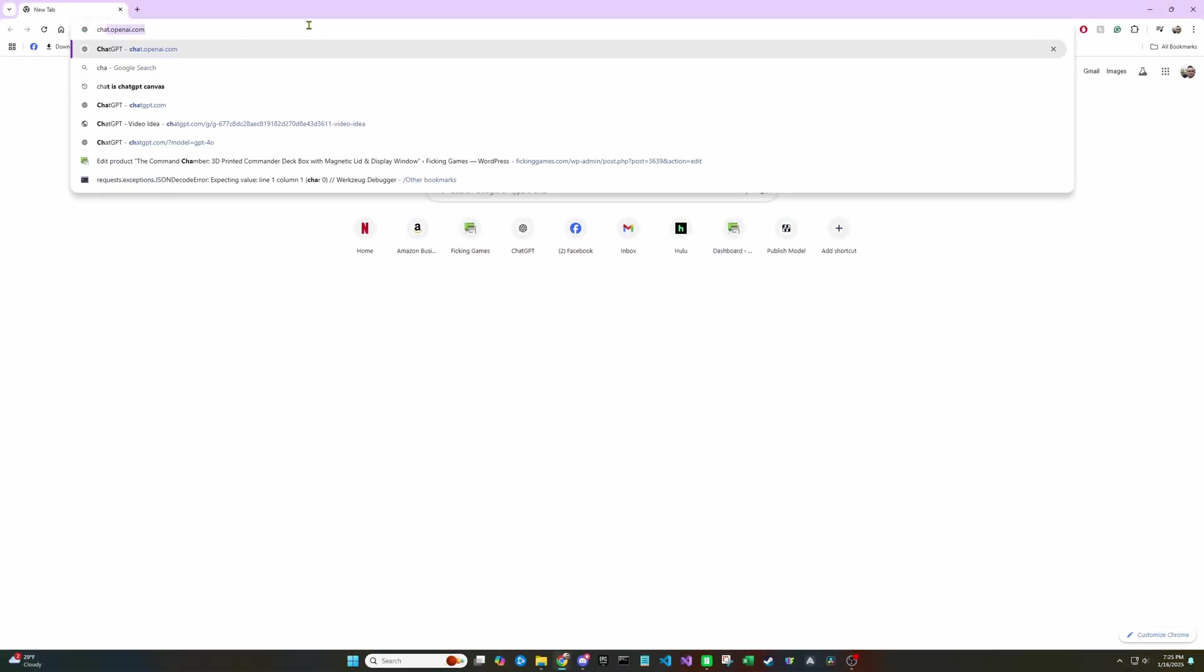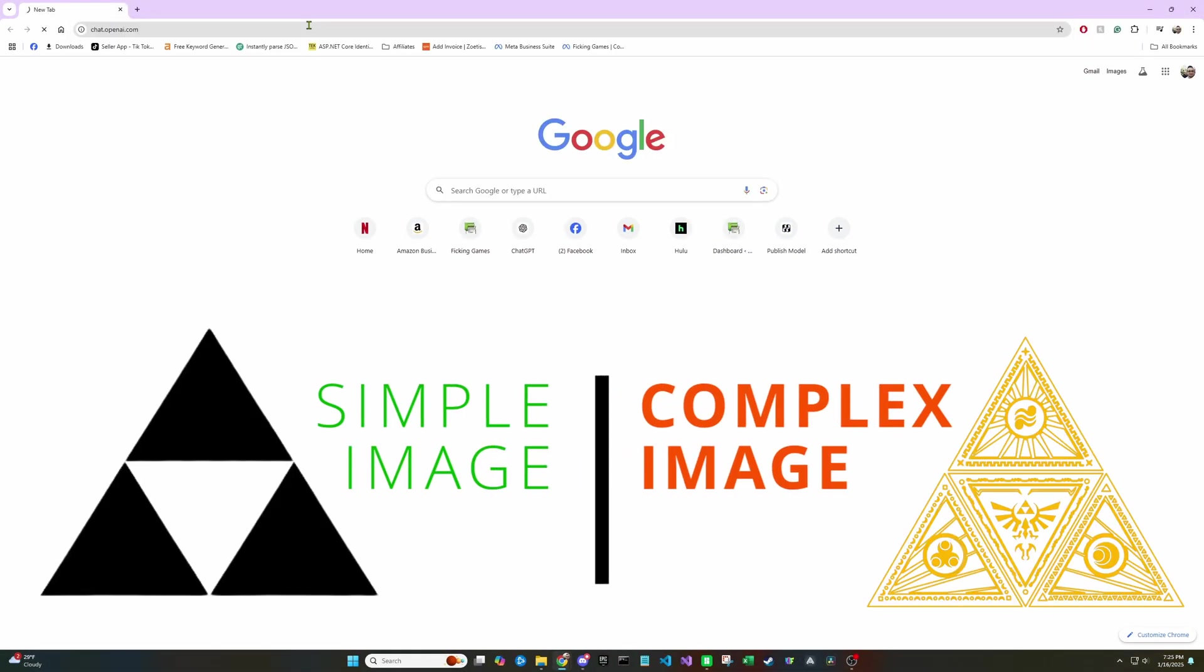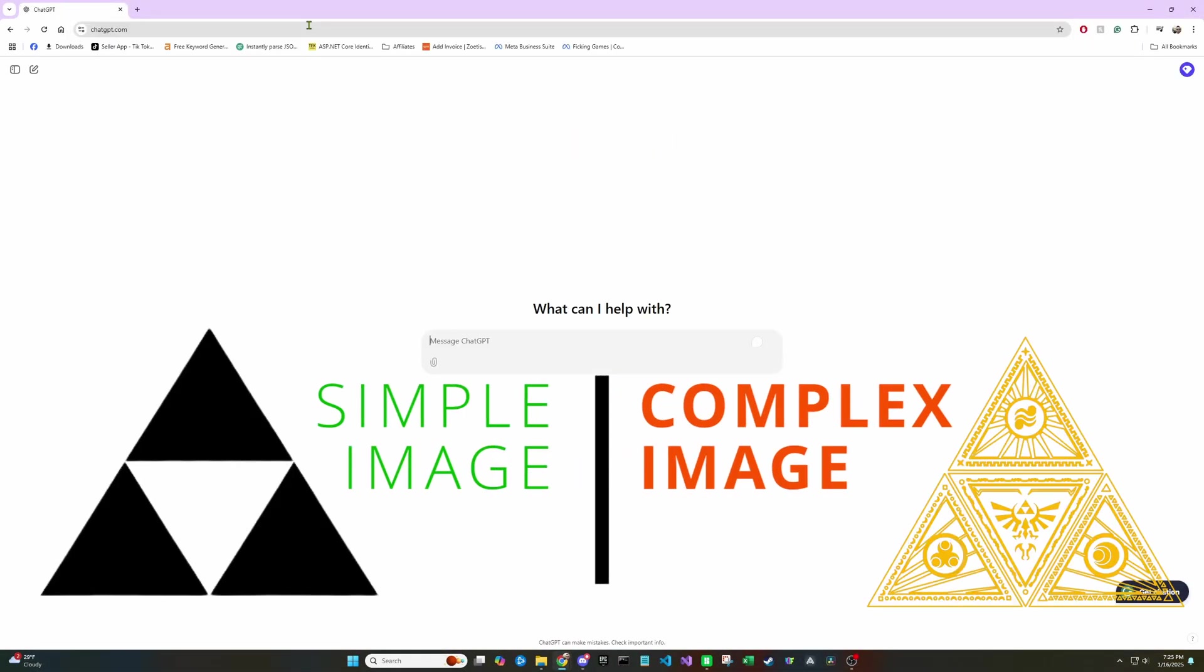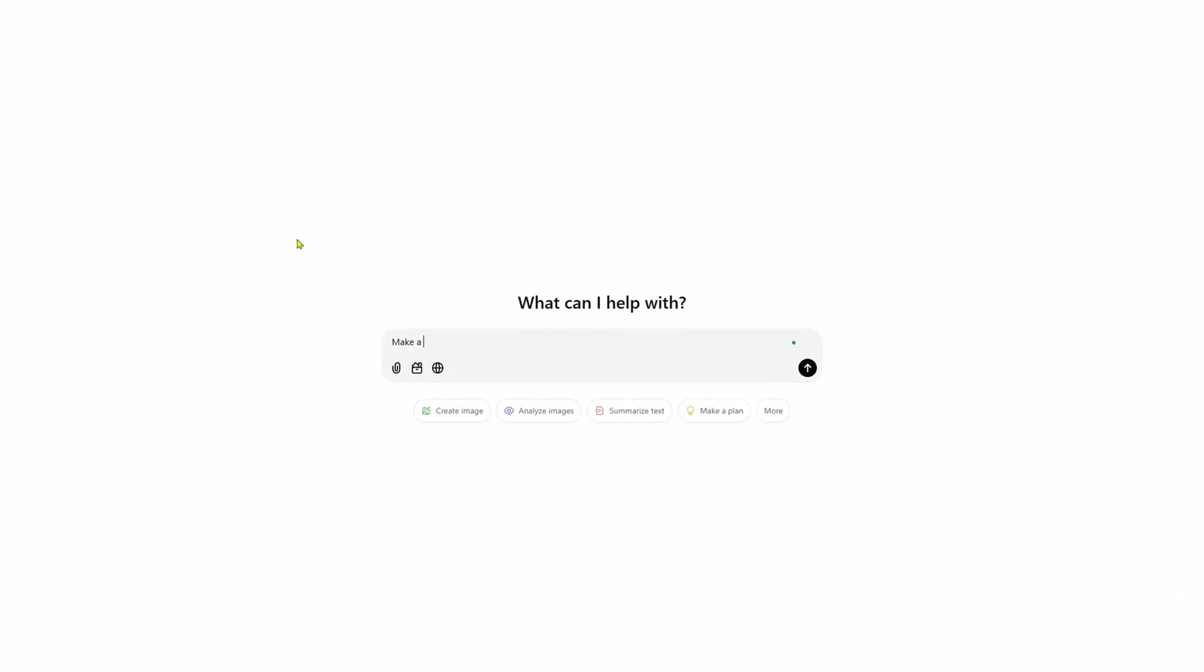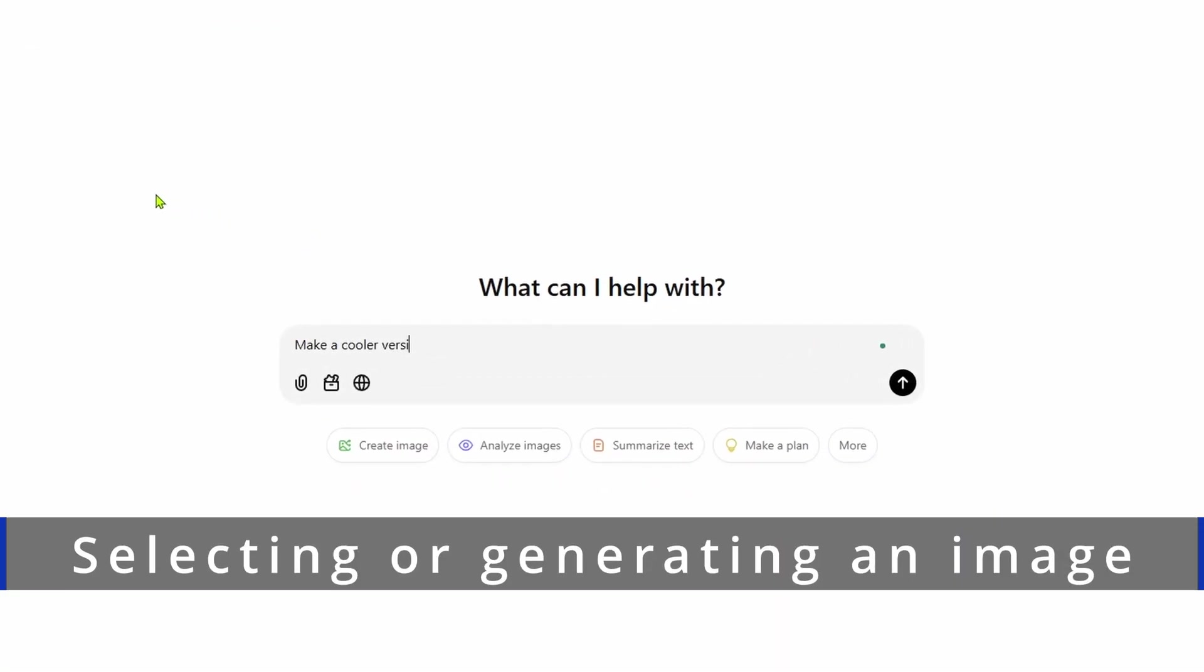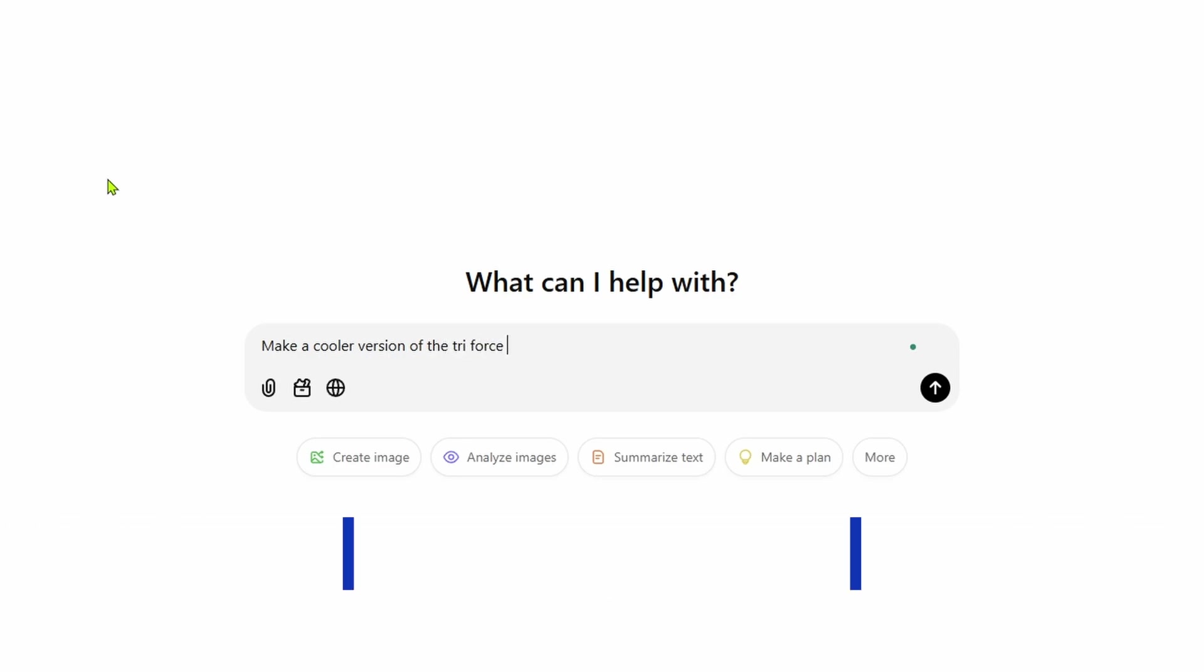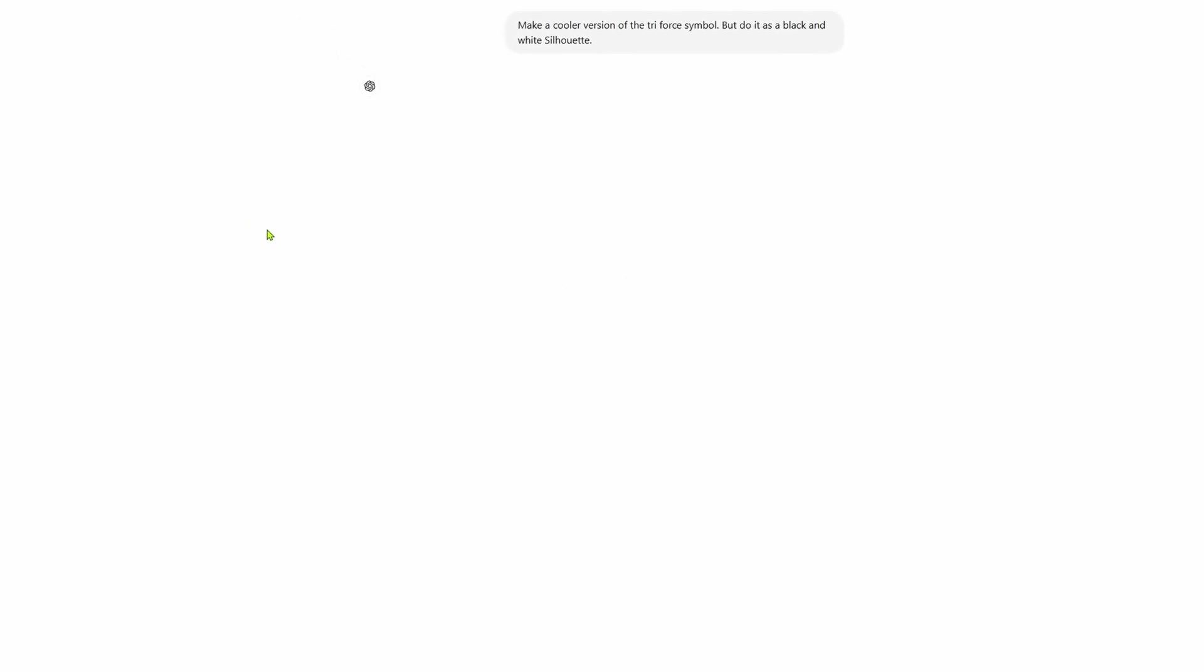Now to get started, we need an image. You can use any image you want, but for this tutorial, I'm going to generate one using ChatGPT. I think I'm going to do something iconic like the Triforce symbol, but something with a unique twist on it. If you're planning to generate a model using ChatGPT, you want to ask for it to be a silhouette or some type of icon, because we want to keep it somewhat simple and have a high contrast so it's easy in the next step.